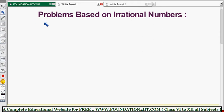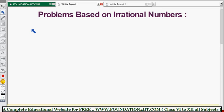I'll show some problems related to irrational numbers — problems based on rational numbers. I'll show some important sums, and based on that you can do the rest of the sums as well. It's very easy.